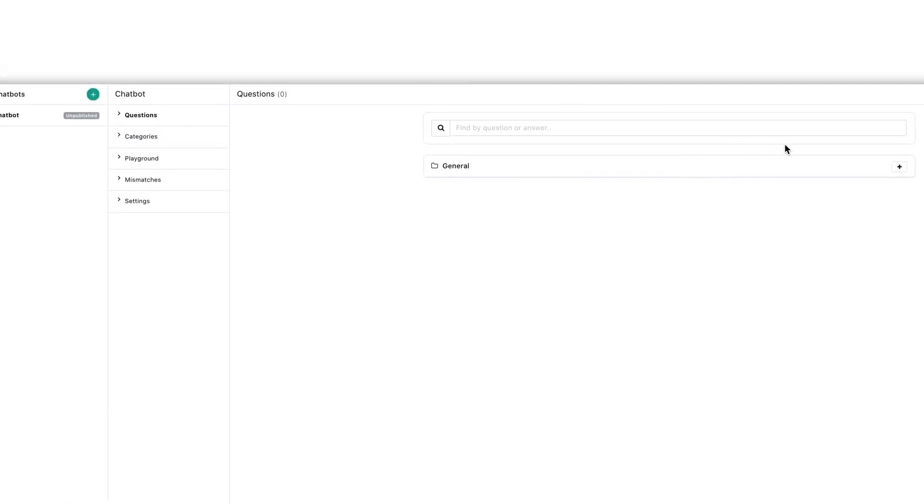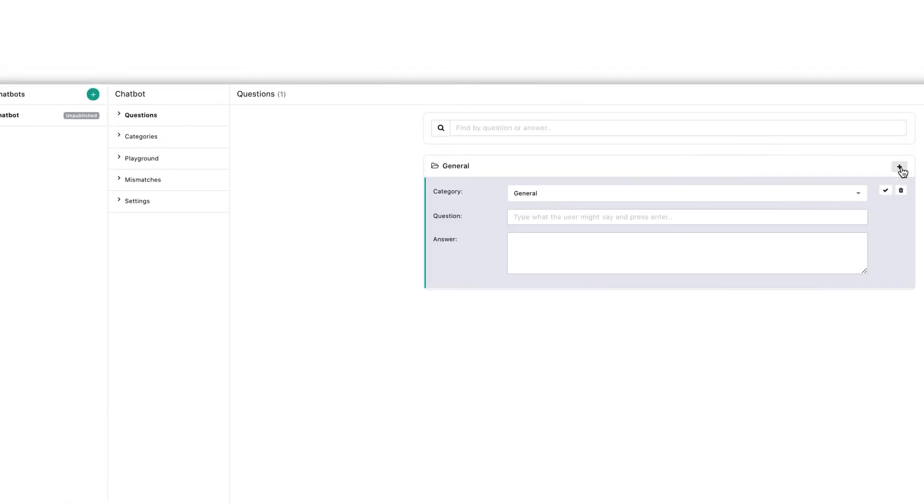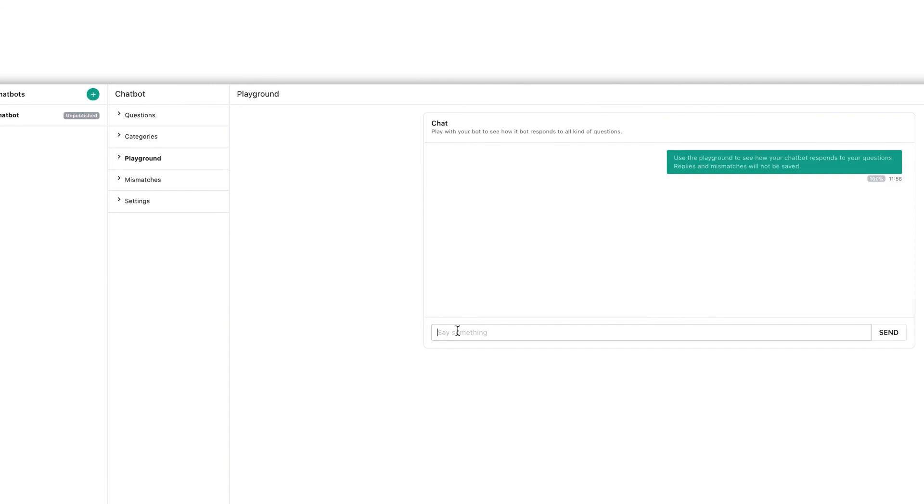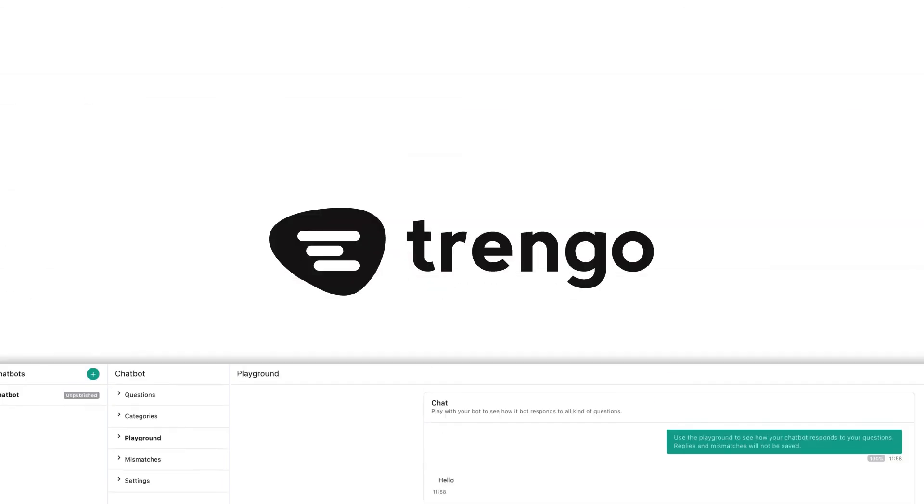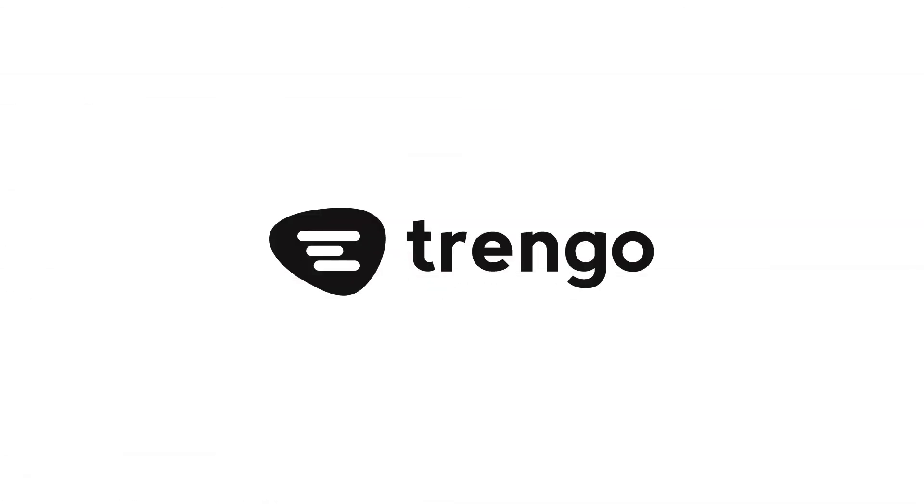And with that you can start adding questions and answers to your chatbot and test it inside the Trengo playground. If you need any more help please contact us. Thank you for watching.